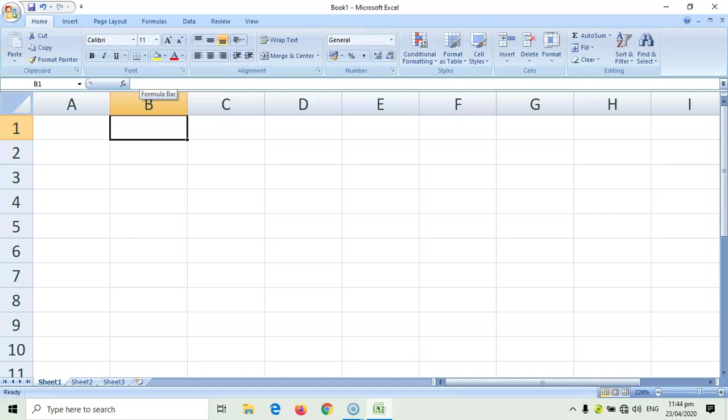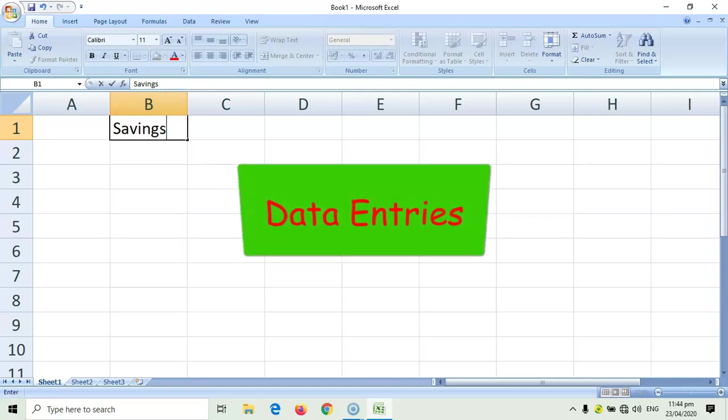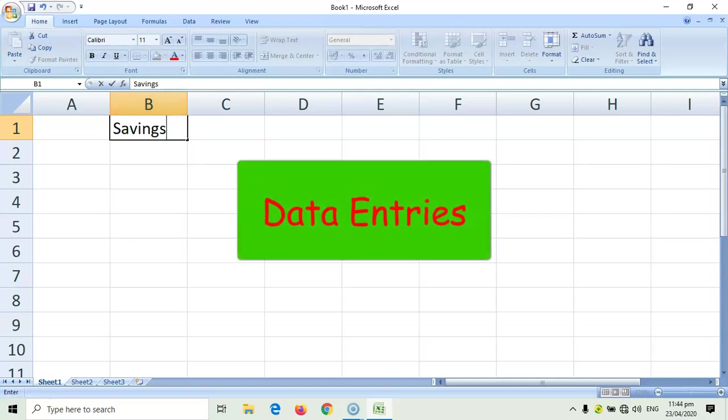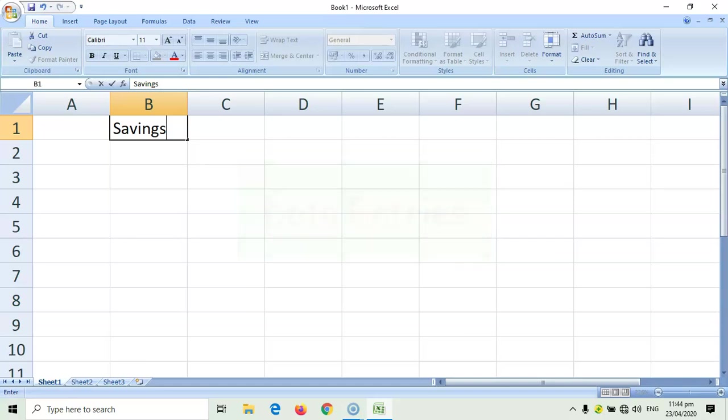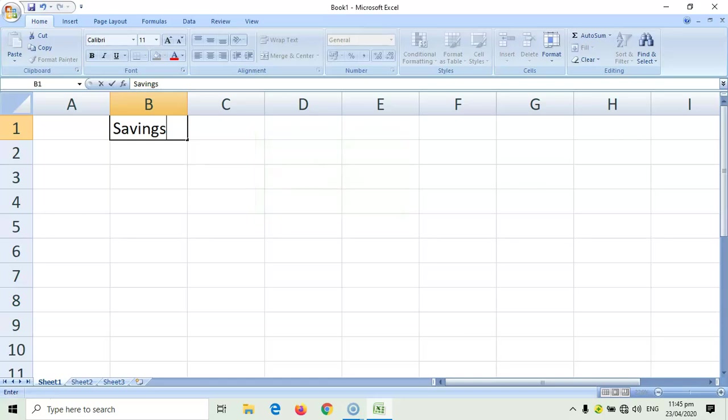Right now, we can't see anything in the formula bar because the active cell is also empty. But, notice when I start typing something, whatever I type in the active cell also appears inside the formula bar. Now, there are three kinds of data entries that we can type inside the cell. The first one, which we did already, are labels.